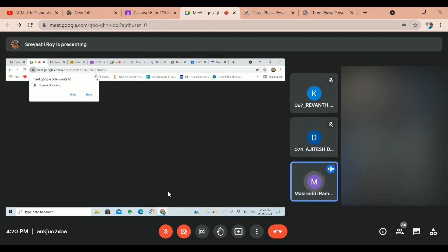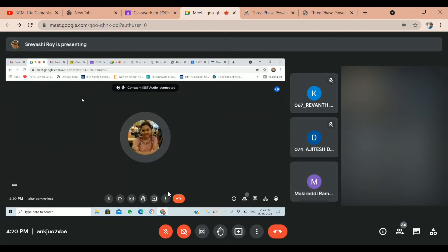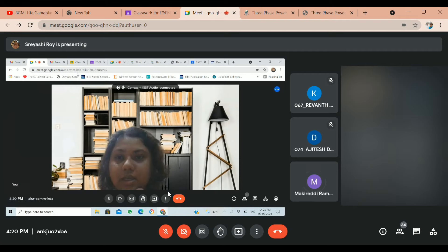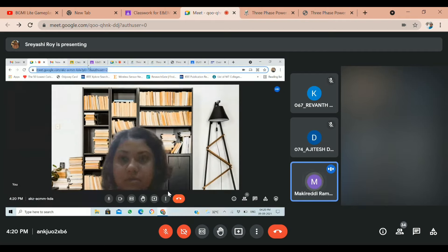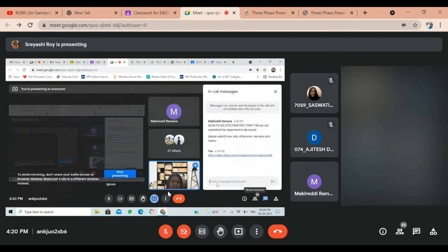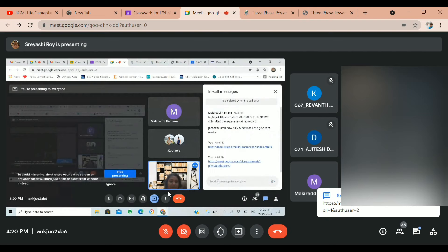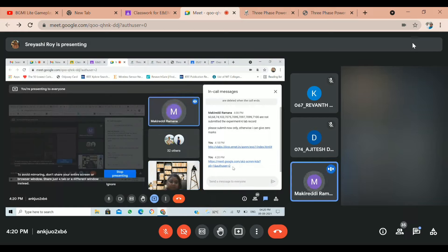I am doing the schedule — actually, I will not do the schedule right now. I will copy this link. So all of you, join this meeting. I am sharing the link here. First join the meeting. I will put it in the WhatsApp group now.